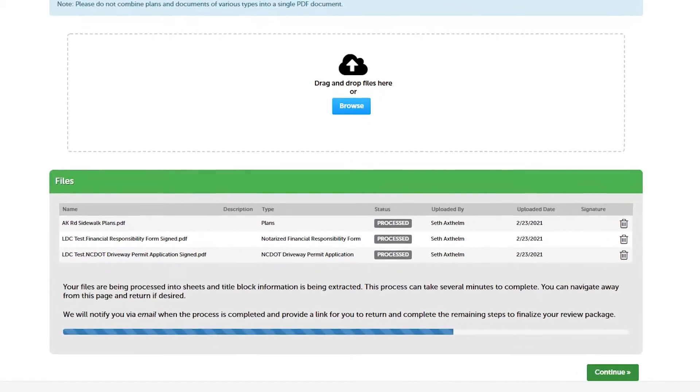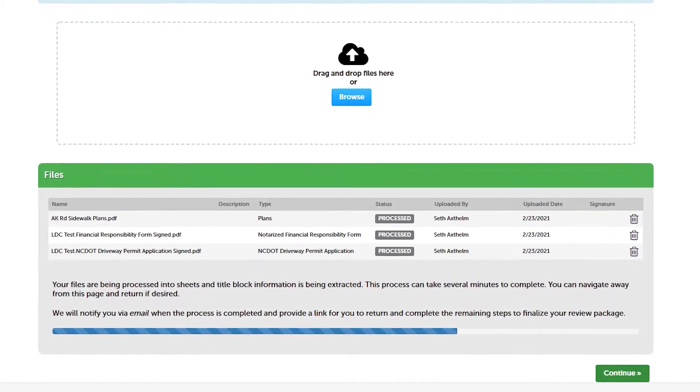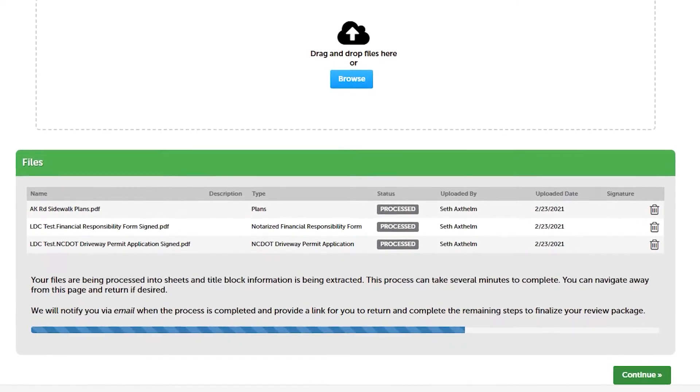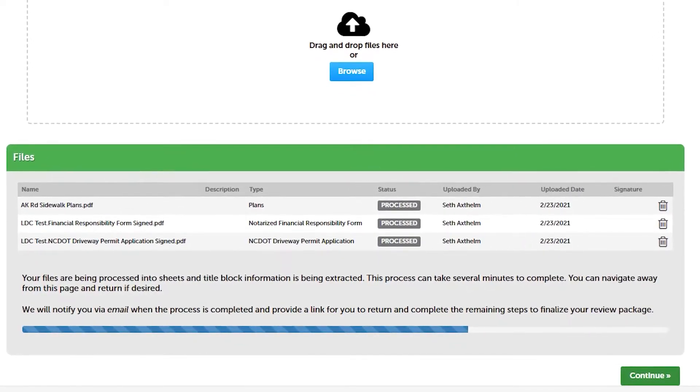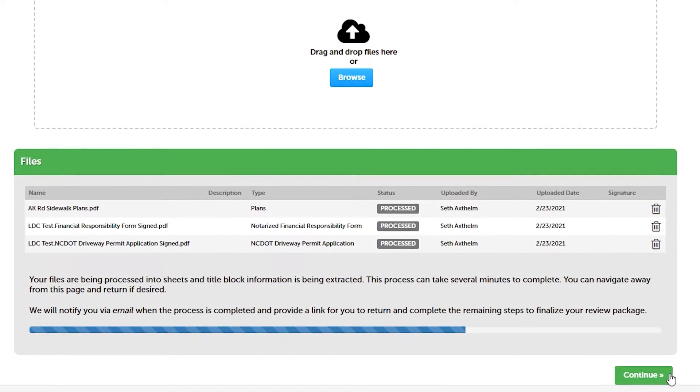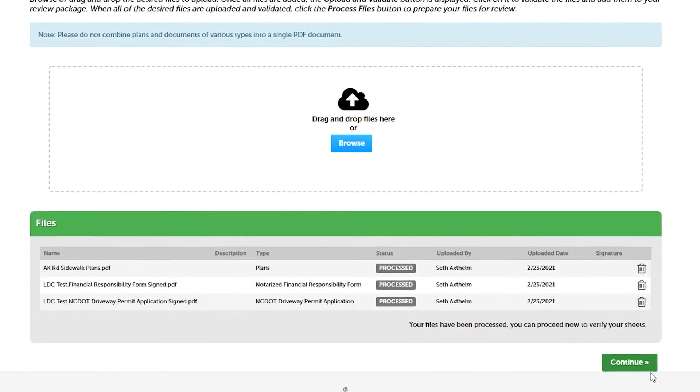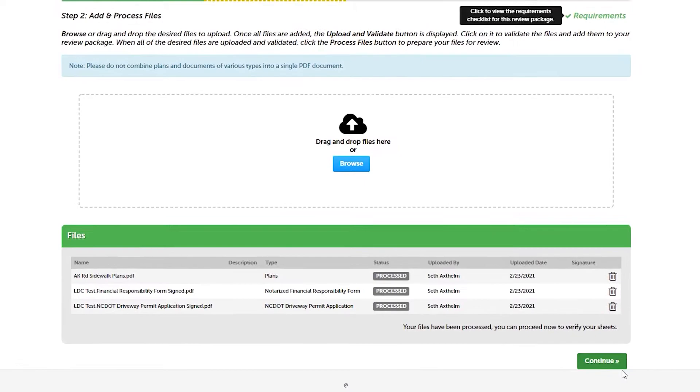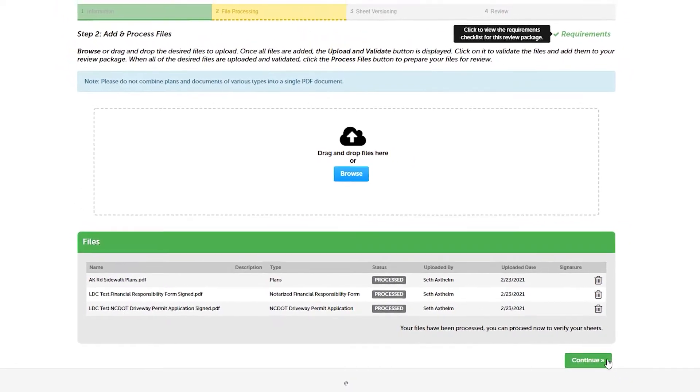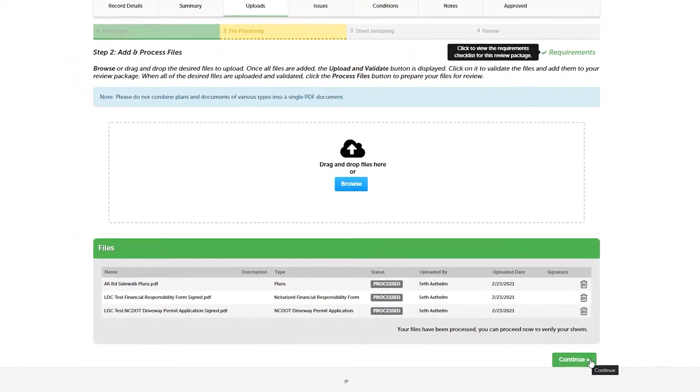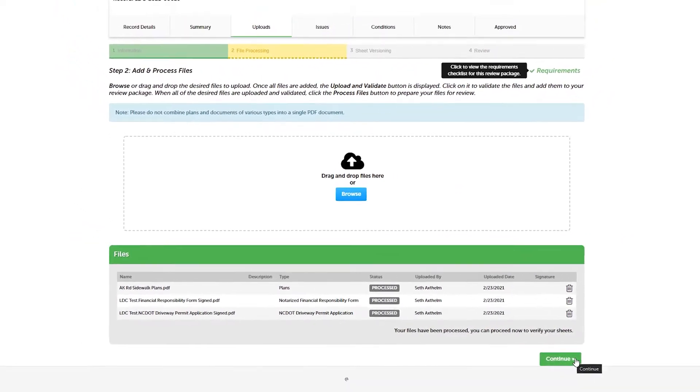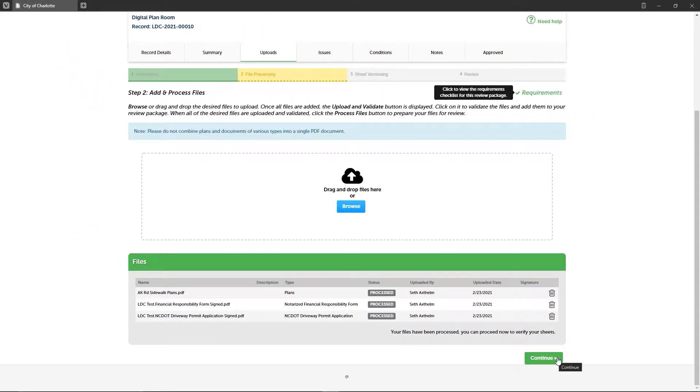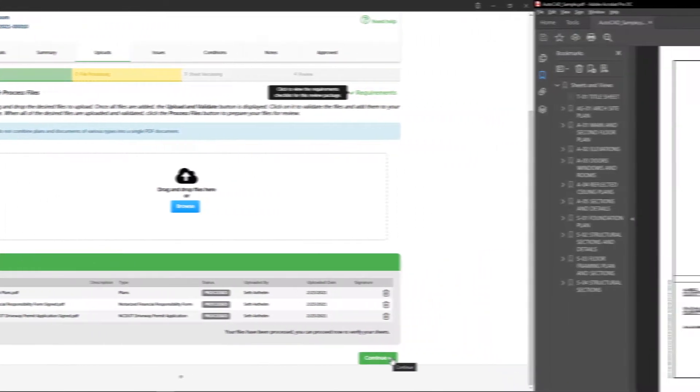After each sheet is uniquely identified, they are then consolidated into a single plan set regardless of how many plan files were added to your review package. Once file processing completes, the plan room then tracks and versions each individual sheet across all project review cycles.